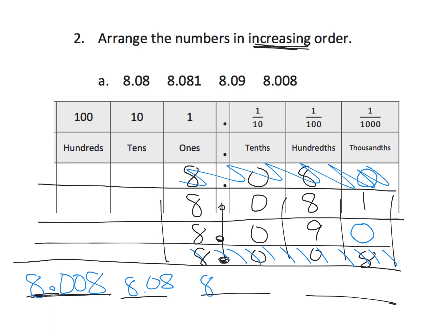And, then, we have 8.081. And, then, lastly, 8.09.